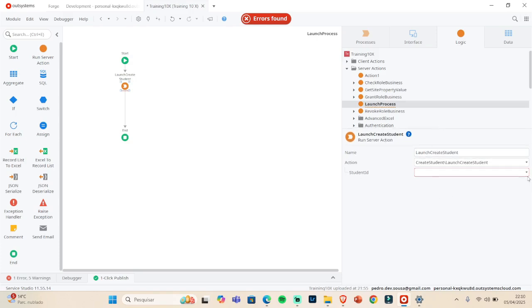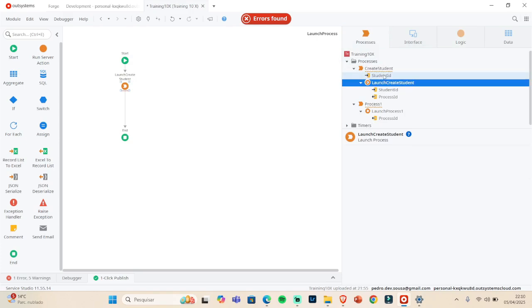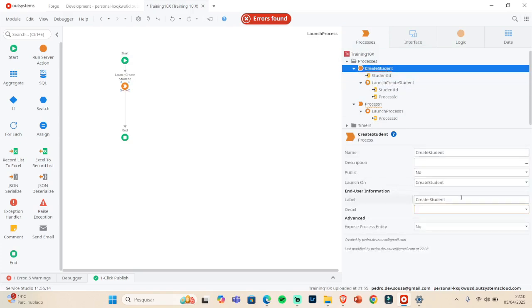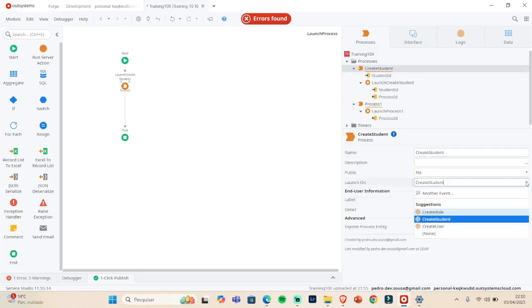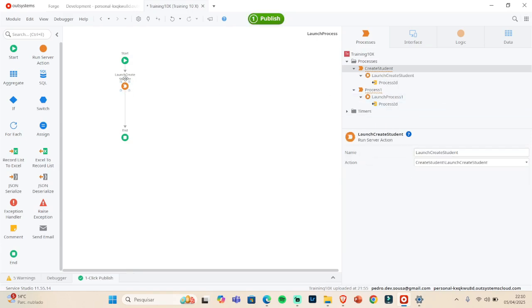So in here, in order to run this, we need to send a student ID. That's in this case what we need. We can also, if you want to send by the server action, we do not need this.